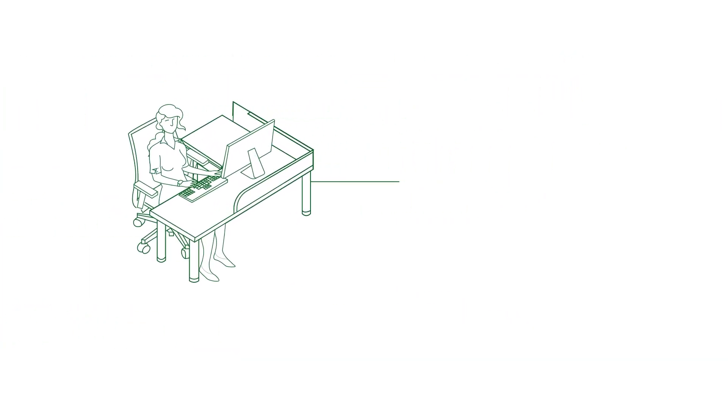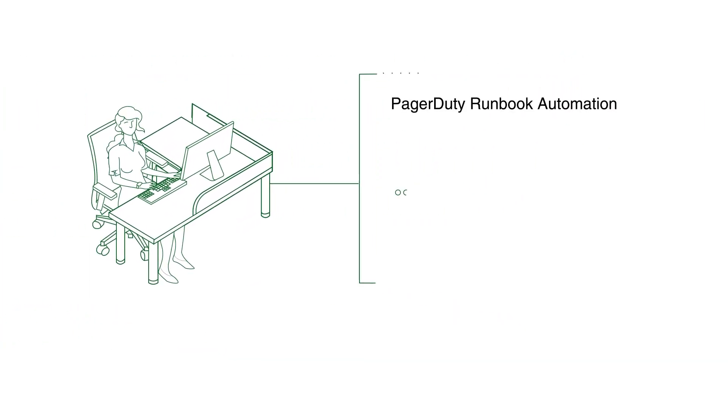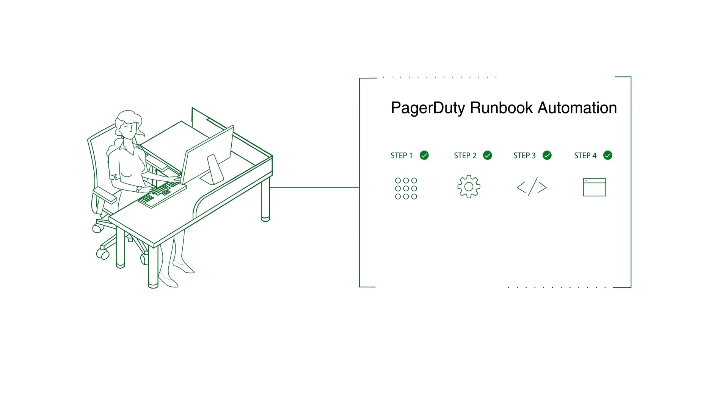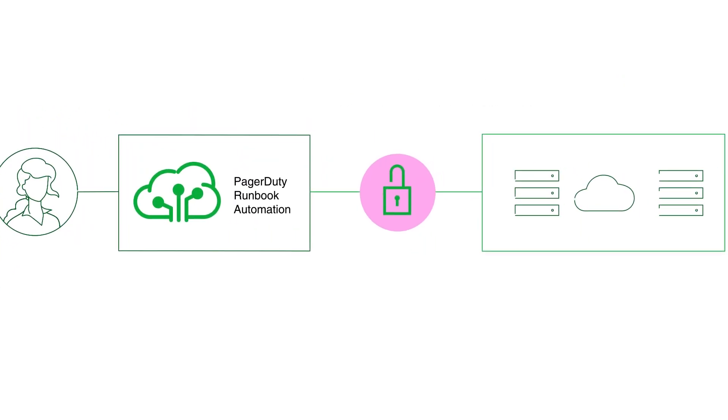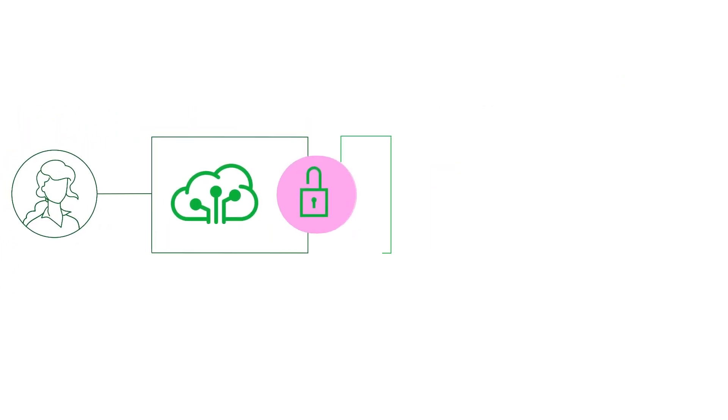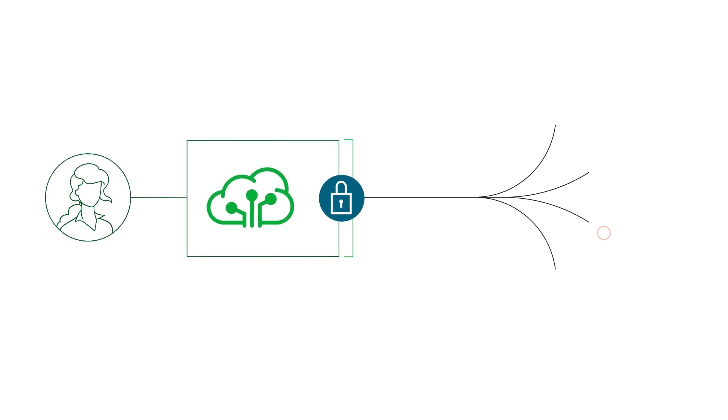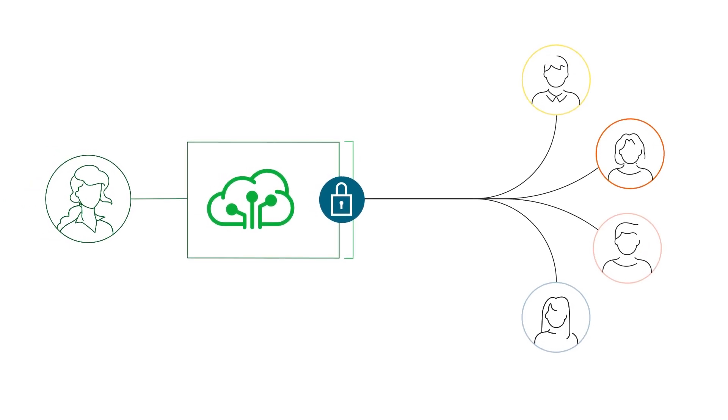With Runbook Automation, engineers can define automated workflows that incorporate existing automation, which are safely delegated as self-service requests to other stakeholders.